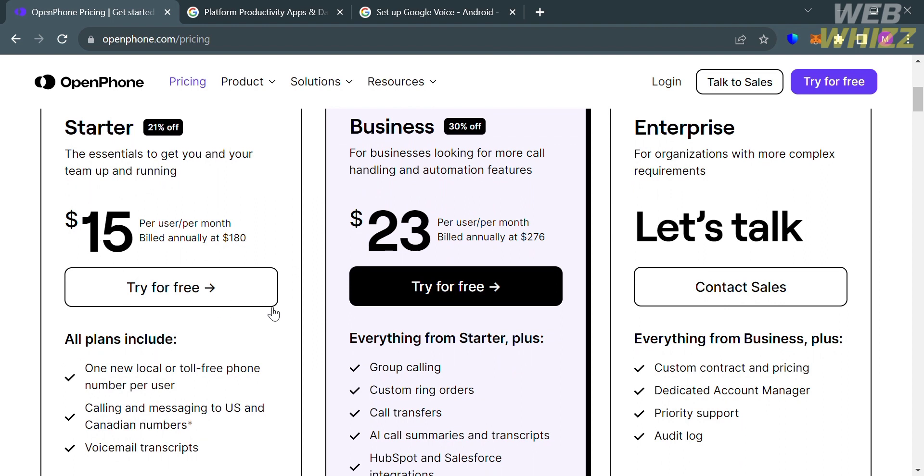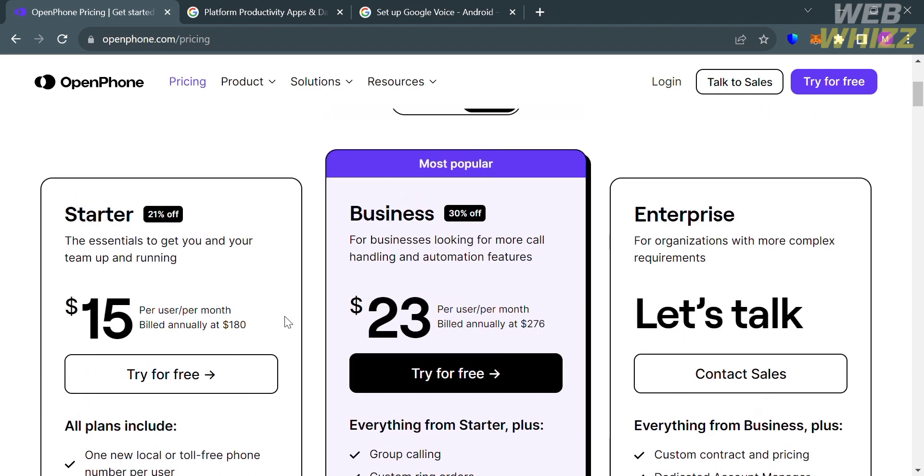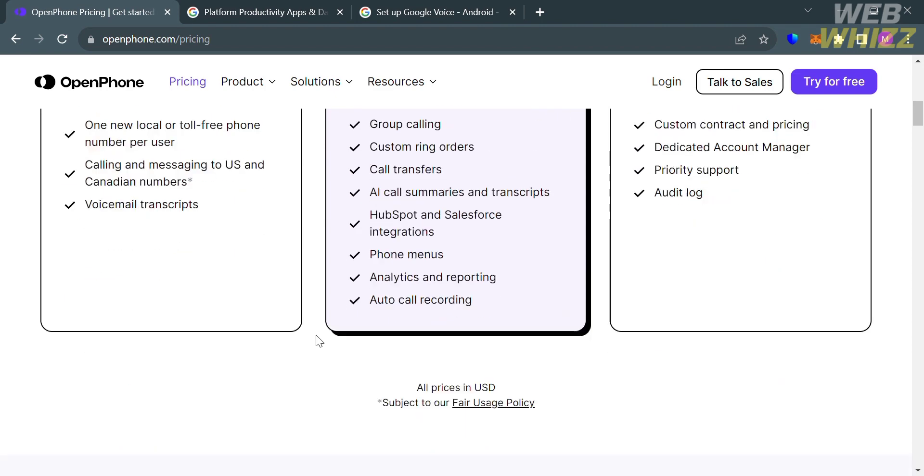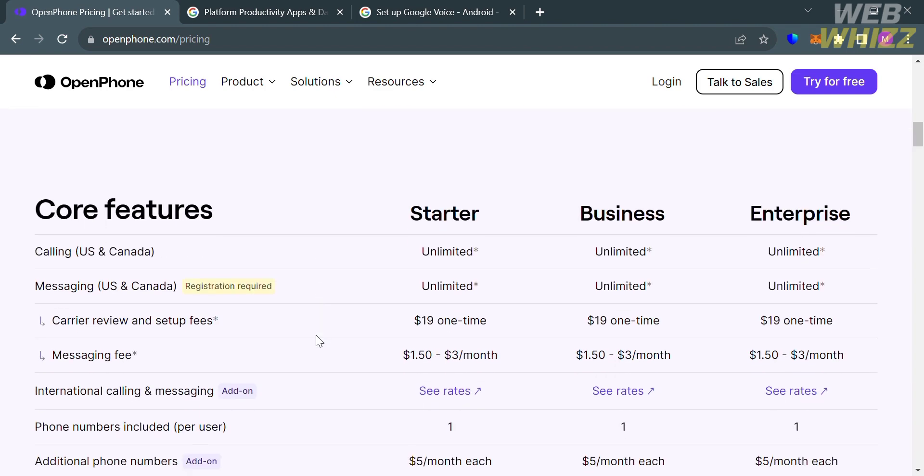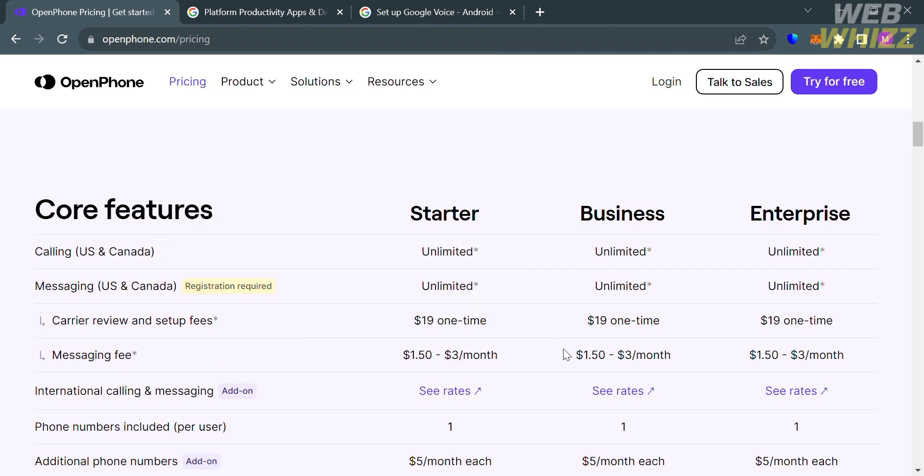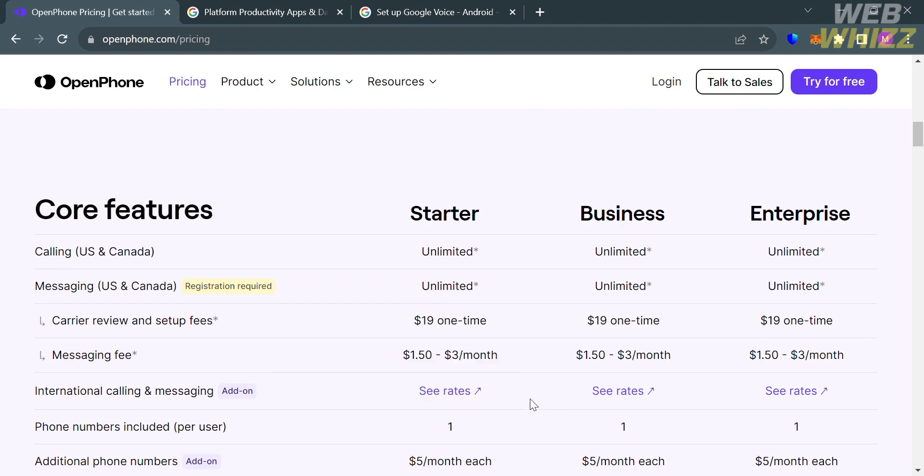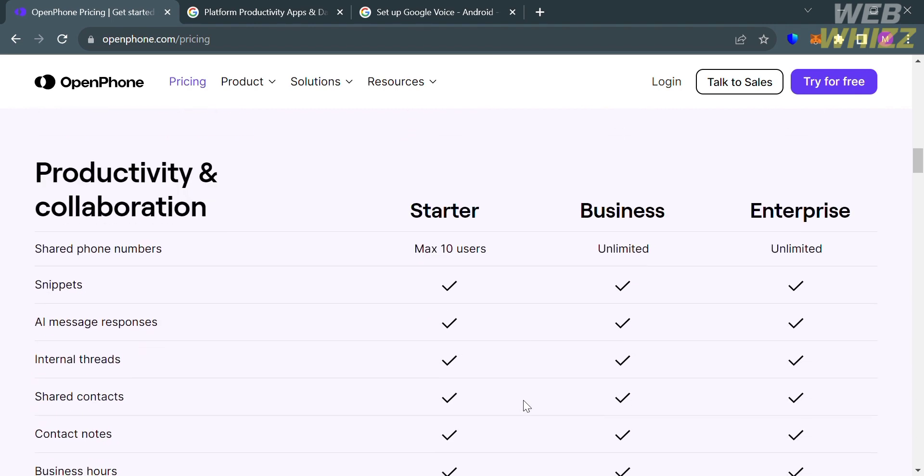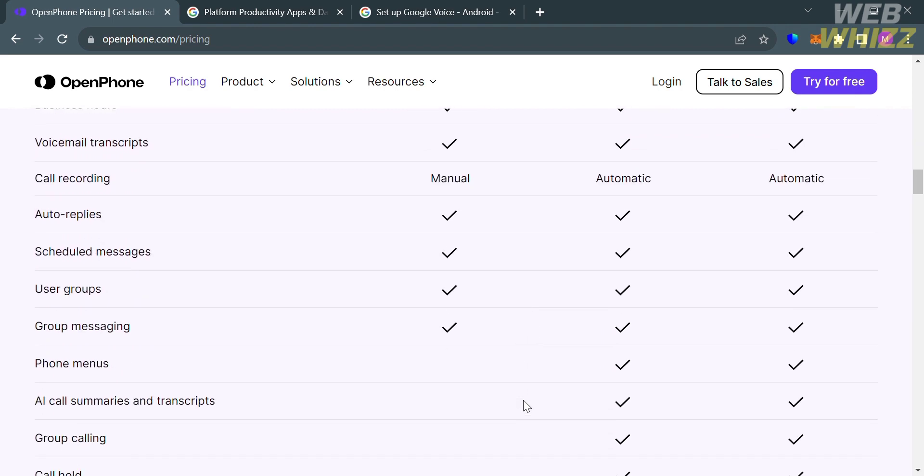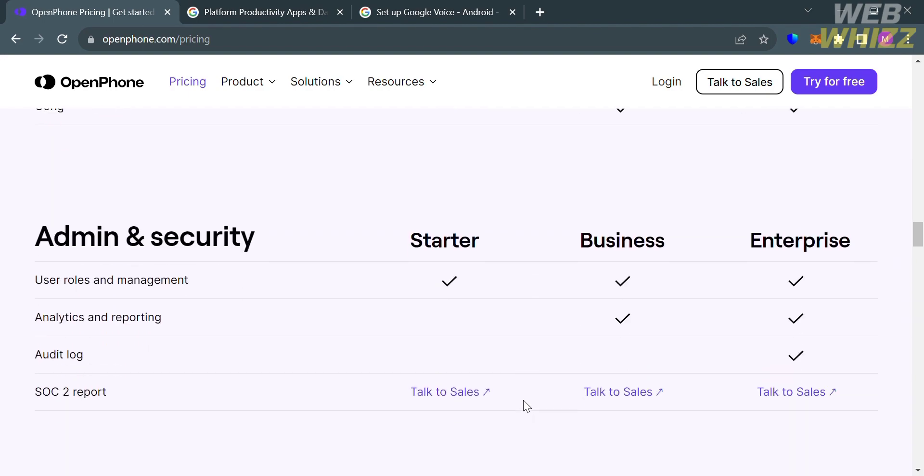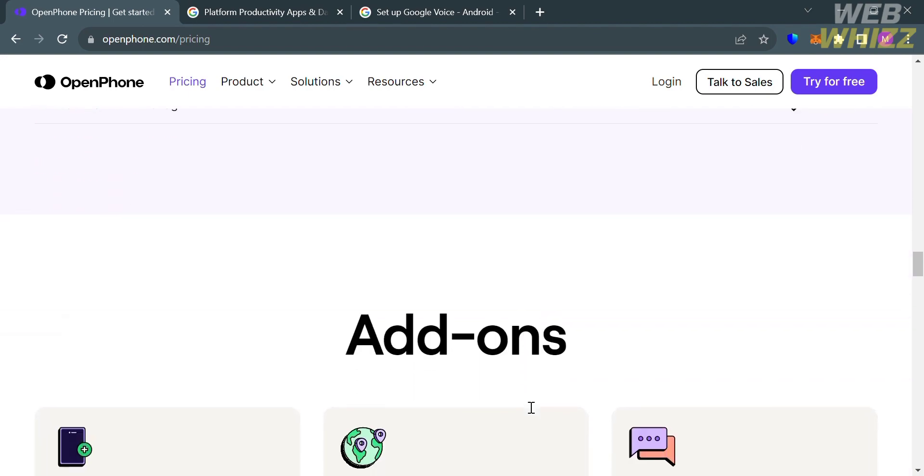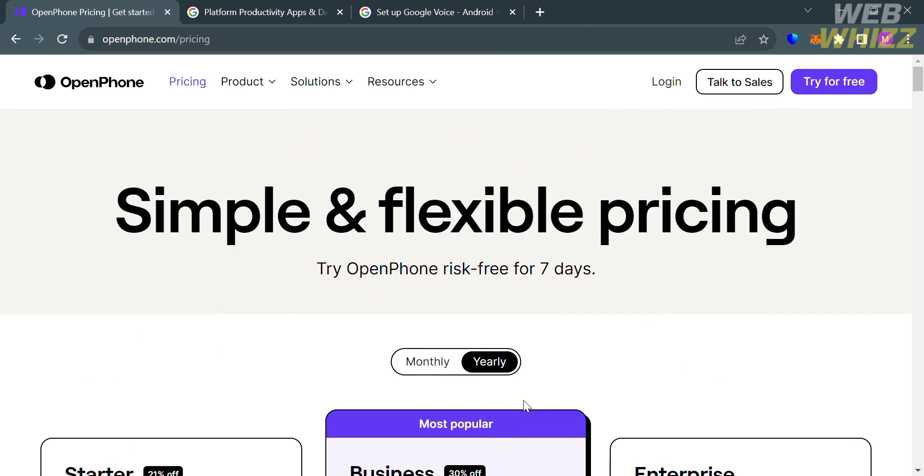The Starter plan is $15 per user per month, which includes the benefits of unlimited calling and messaging within the U.S. and Canada, one phone number per user, and other essential features. Below here, it will show you the other benefits that you can get on each plan, starting from the core features. Aside from that, you could also get features under Productivity and Collaboration, Integration, Admin and Security, Support, and other add-on features.